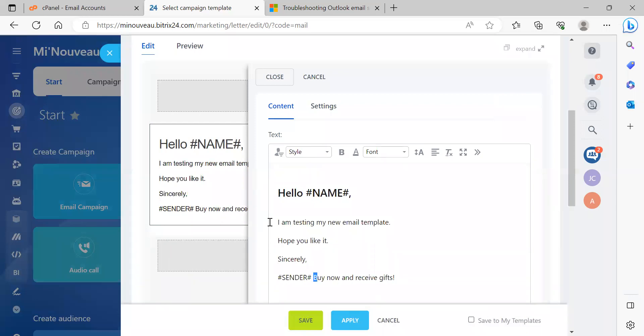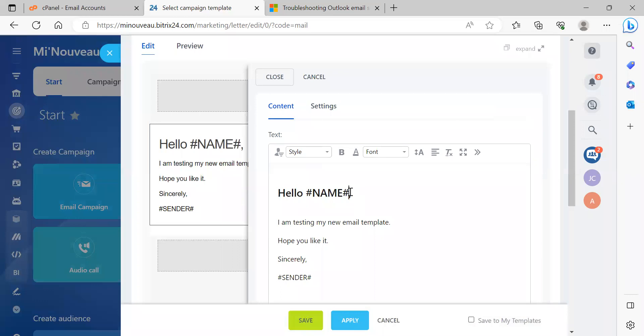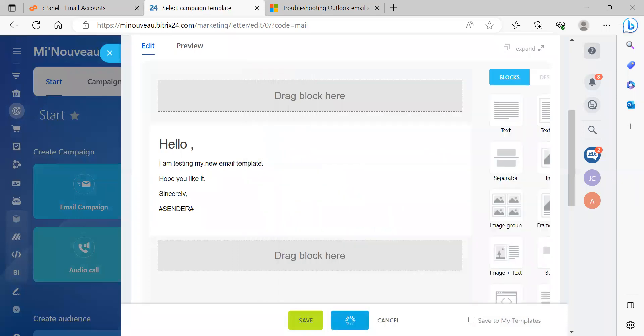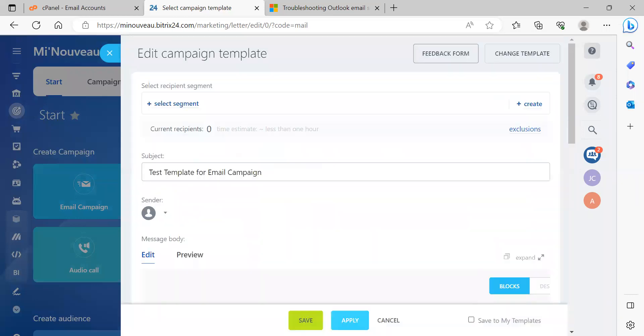Hashtag sender would be, it would fill that in with whoever's sending the message, right? And let's be a little more picky about that. So this is how our email looks, okay? So if we apply the changes.